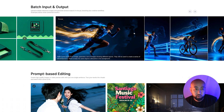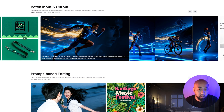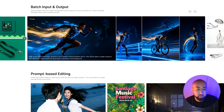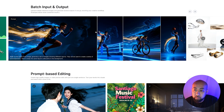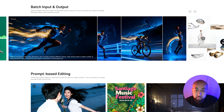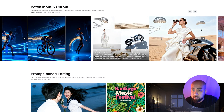For style consistency, the prompt says: 'Refer to the style of the image, generate a set of images showing different sports. They will be used to create a series of advertisements. Note: keep the same figure silhouette in the background.' They kept the style — there's a boxing guy, then he's on a bike, then playing basketball. Pretty incredible.